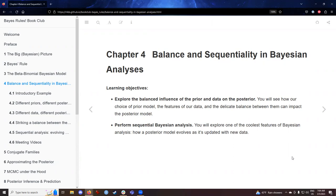Hey there. Morning all. Let's go ahead and get started. We are now encountering chapter four of our Bayes Rule textbook. I want to thank the previous cohorts for making these nice notes for us to follow with, and let's see what chapter four has for us.